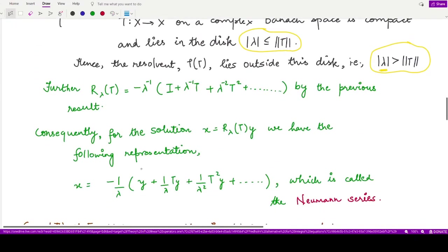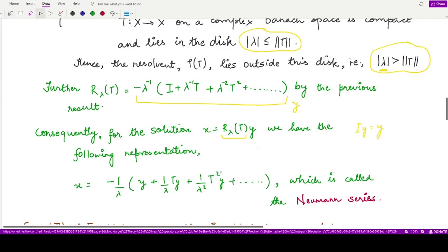Because x = R_λ(T) y, we can represent x using that series expression applied to y: x = −(1/λ)y + (1/λ²)Ty + (1/λ³)T²y + … This series is known as the Neumann series.